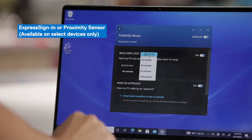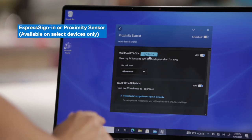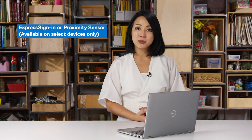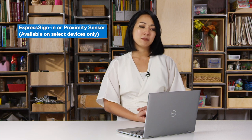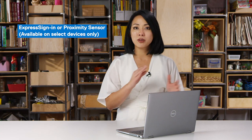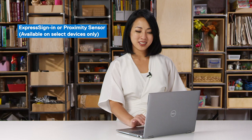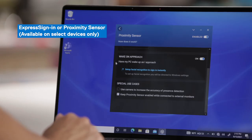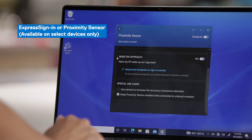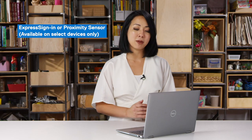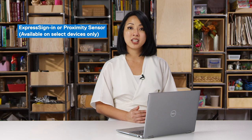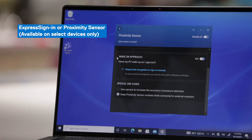You can also snooze the walk away lock feature to temporarily disable it — for example, if you were in a meeting room and wanted to walk around or write on the whiteboard, you can snooze it for up to 120 minutes. The second part of Proximity Sensor or Express Sign-In is wake on approach. As soon as you walk up to your device, Dell Optimizer will wake your system as you approach it. And if you have Windows Hello set up, facial recognition can sign you into your device.